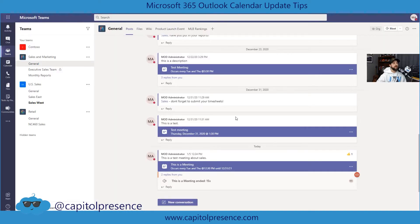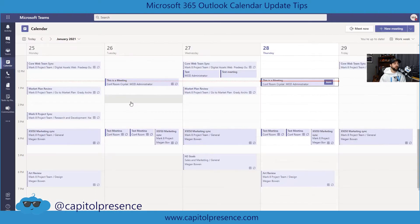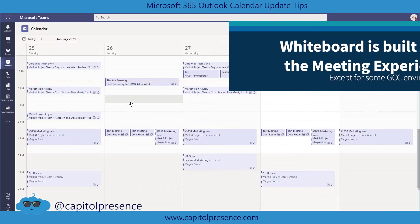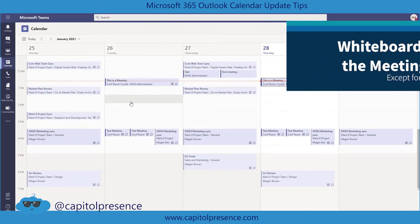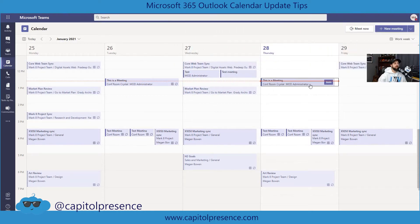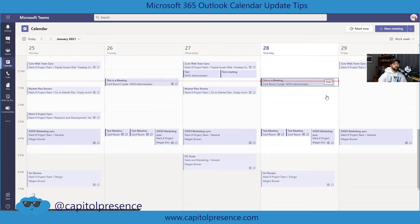Here we are in Microsoft Teams. I am in a demo environment, but I'm going to go into my calendar — that's where you'll want to start. We want to go into the individual meeting. There is a meeting here that is taking place, so I'm going to go ahead and jump into this meeting as if it were starting right now.